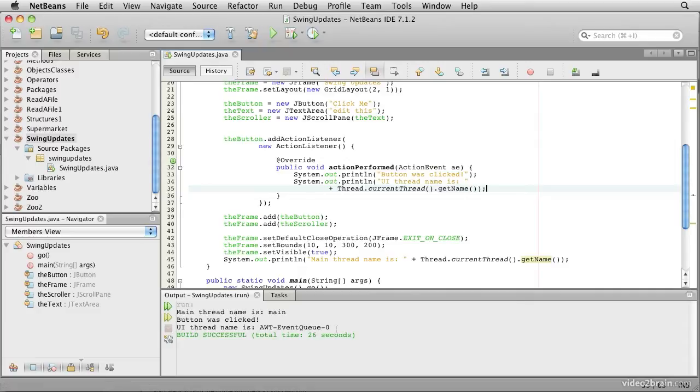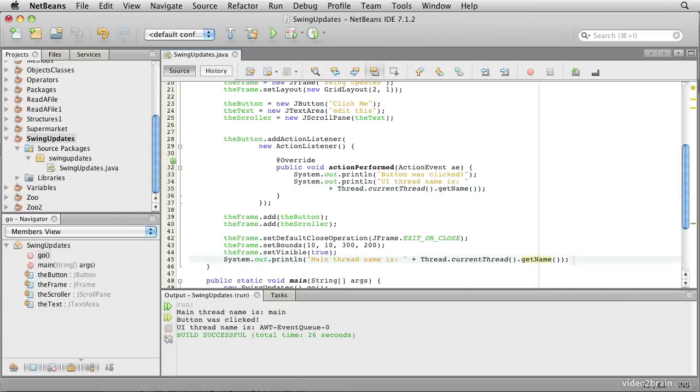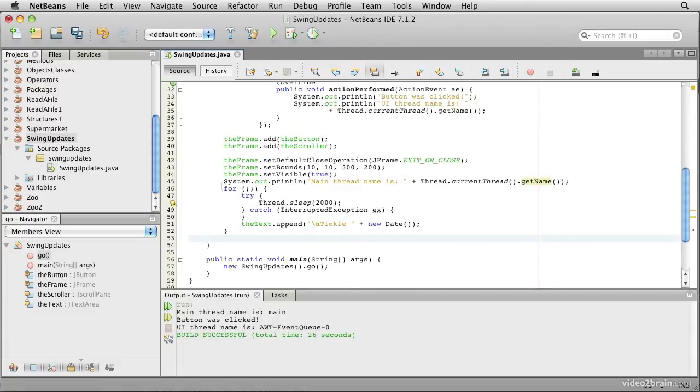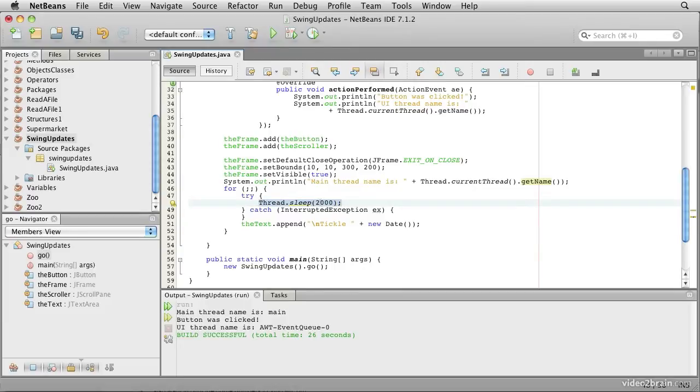Well, why should we care? Well, suppose we wanted the main thread to write text into the text area at intervals. We would probably try something like this. Let's put some code just in here. This goes into an infinite loop and it uses this method thread.sleep.